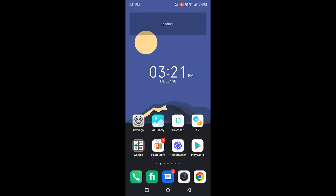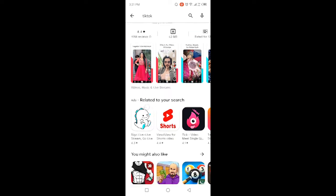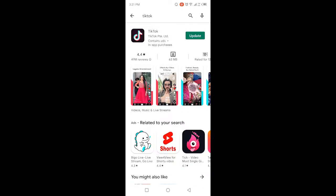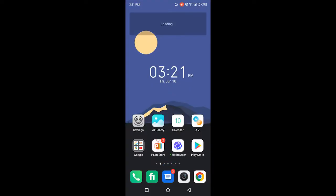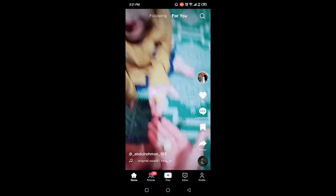The first step you need to do is open Play Store and search for TikTok and update your TikTok application. Once you've done that, simply go back and open TikTok.